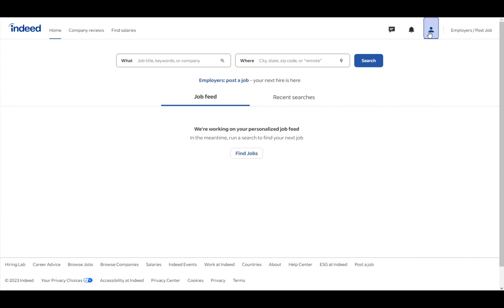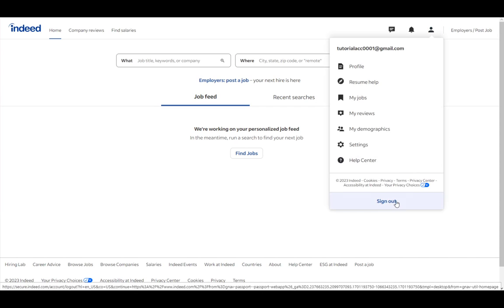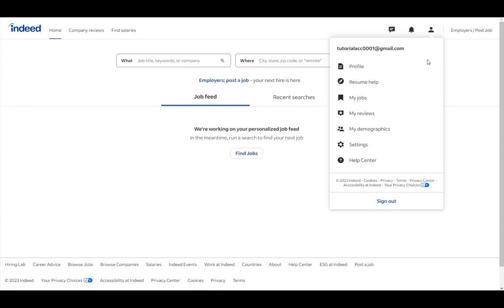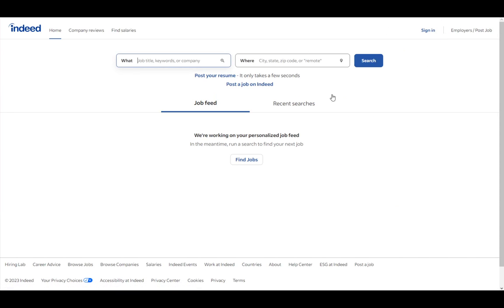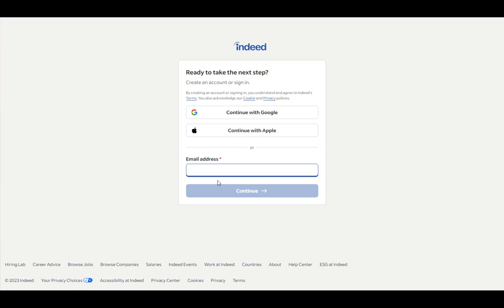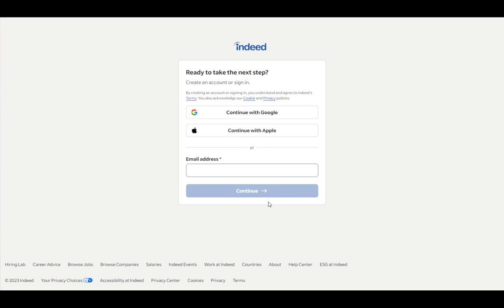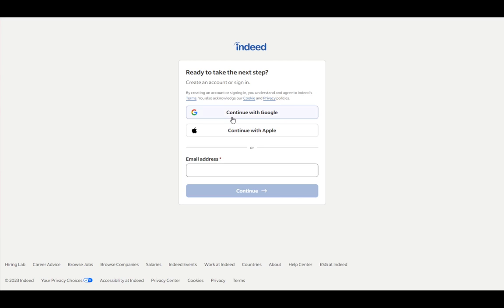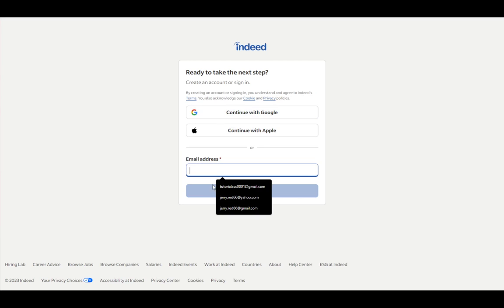Now, to create an employer account, you will get to this page if you don't have an account. Click sign in, and if you don't have an account, just enter your email address. Once you do, just click continue. Indeed will ask you to choose an account type between job-seeker or employer. Just choose employer, then enter the password you want, click the captcha to confirm you're not a robot, and then just create your account.